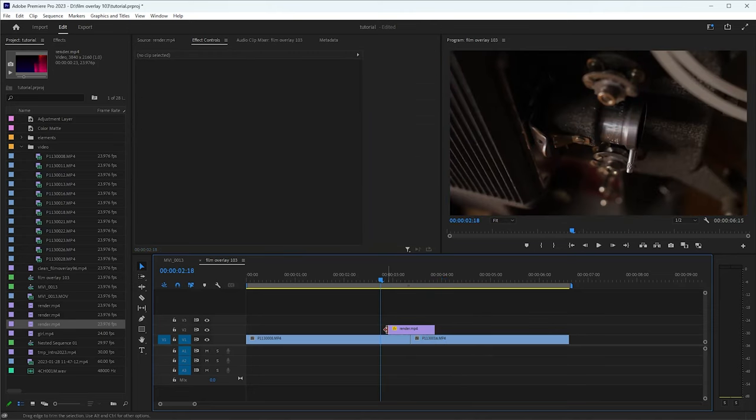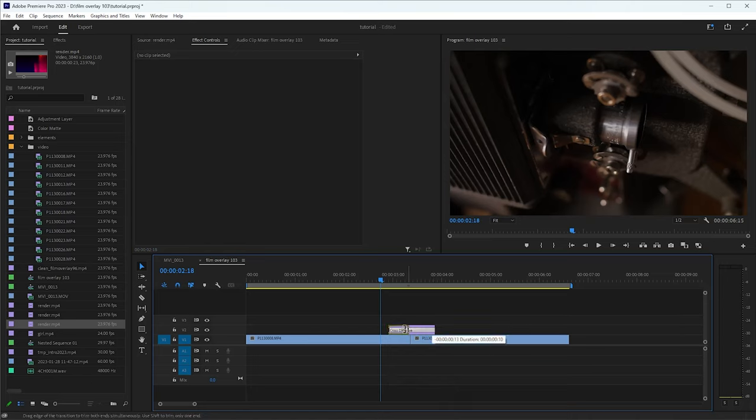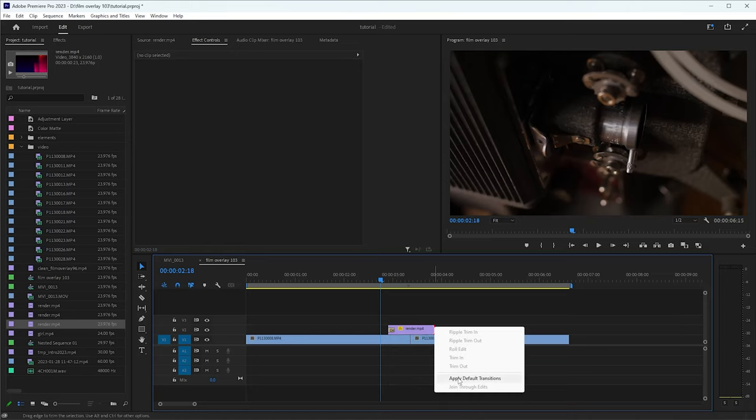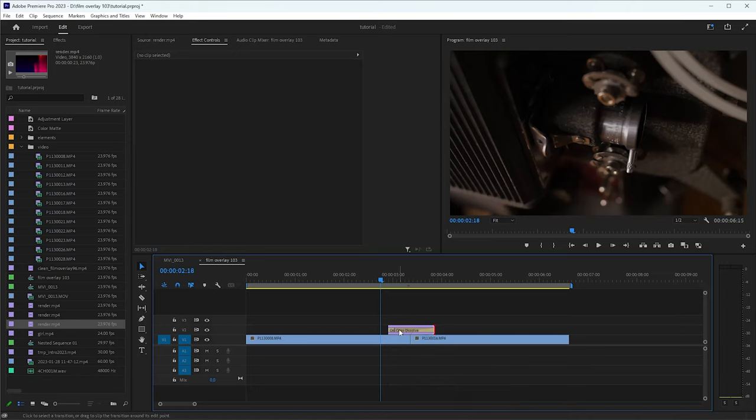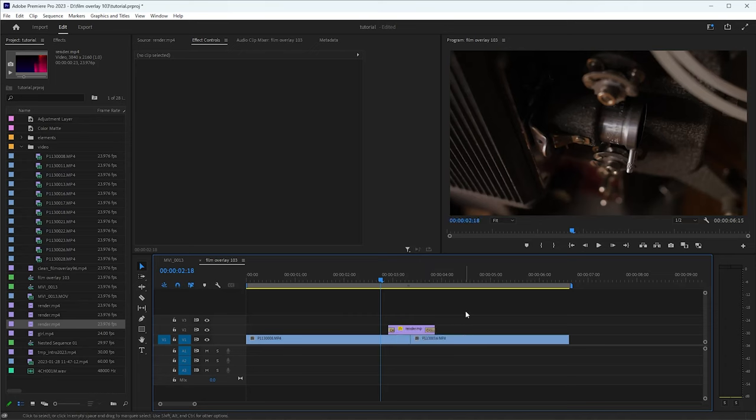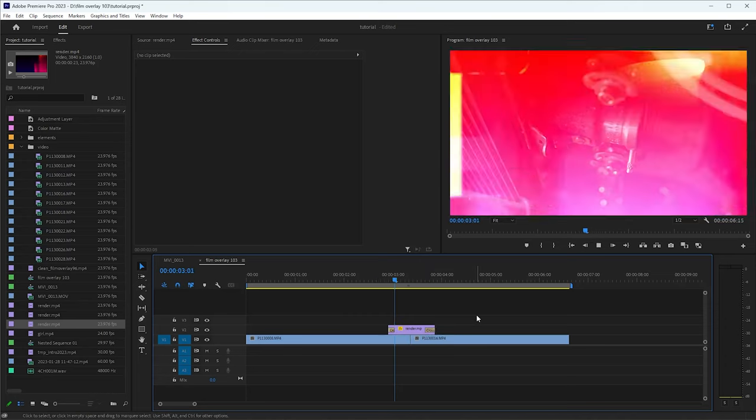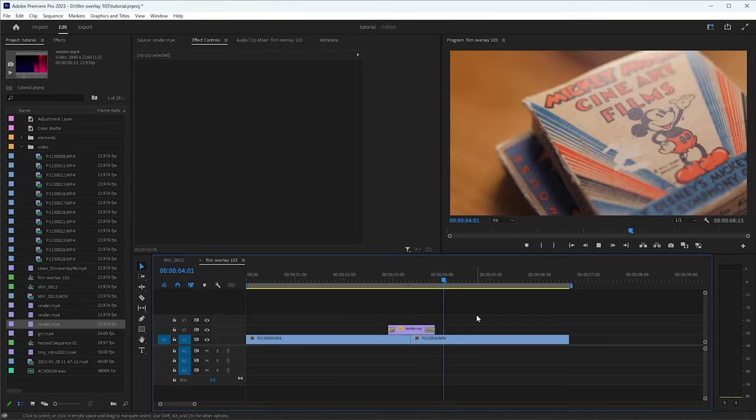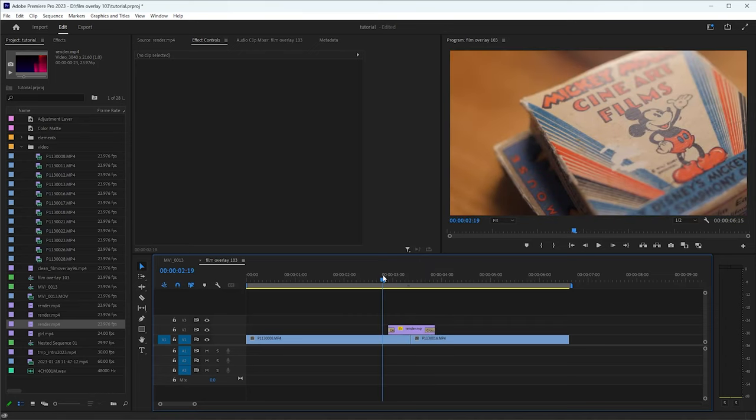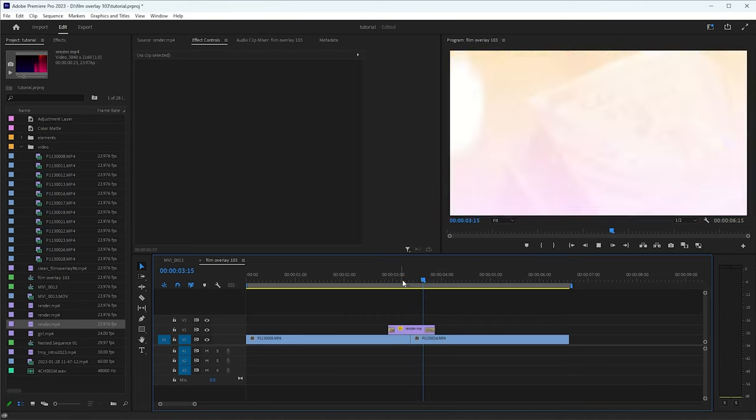And sometimes also what I do is I'll add a dissolve to the front and the beginning of the end of these. So it just kind of smooths it out a little bit. And that's really all there is to it.